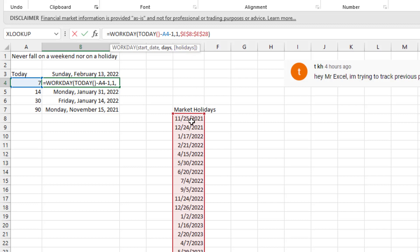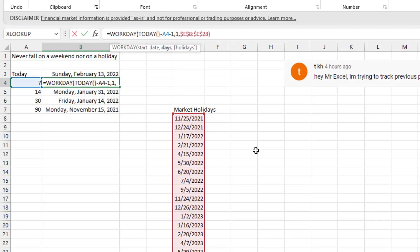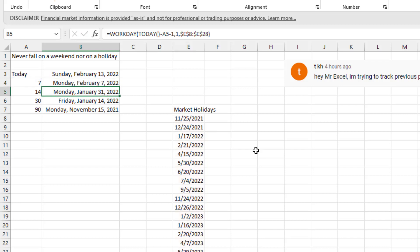So just somewhere, anywhere in your spreadsheet, put all of the market holidays. I had to Google this and typed them in here. And so for me, it's E8 to E28. And that optional holidays argument, make sure that if 7, 14, 30 or 90 days ago falls on a holiday, it will go forward one day.